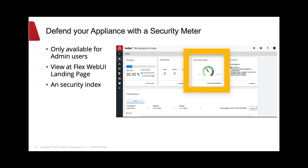The Security Meter can be found at FlexAppliance landing page. Only the admin user can view this feature.